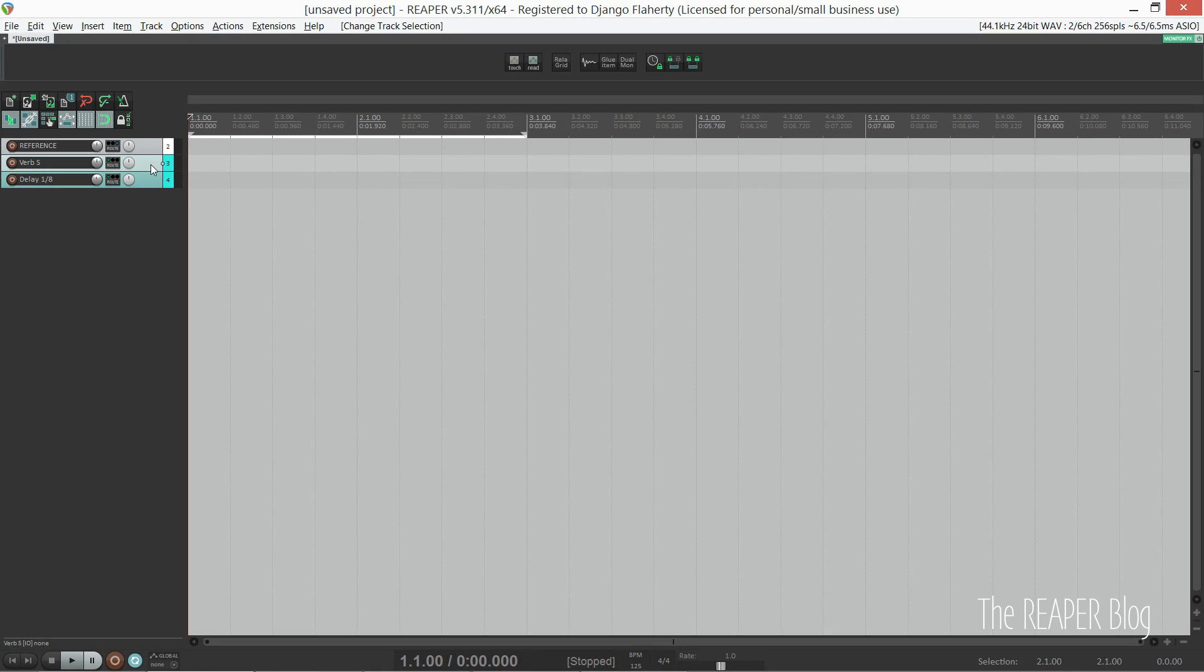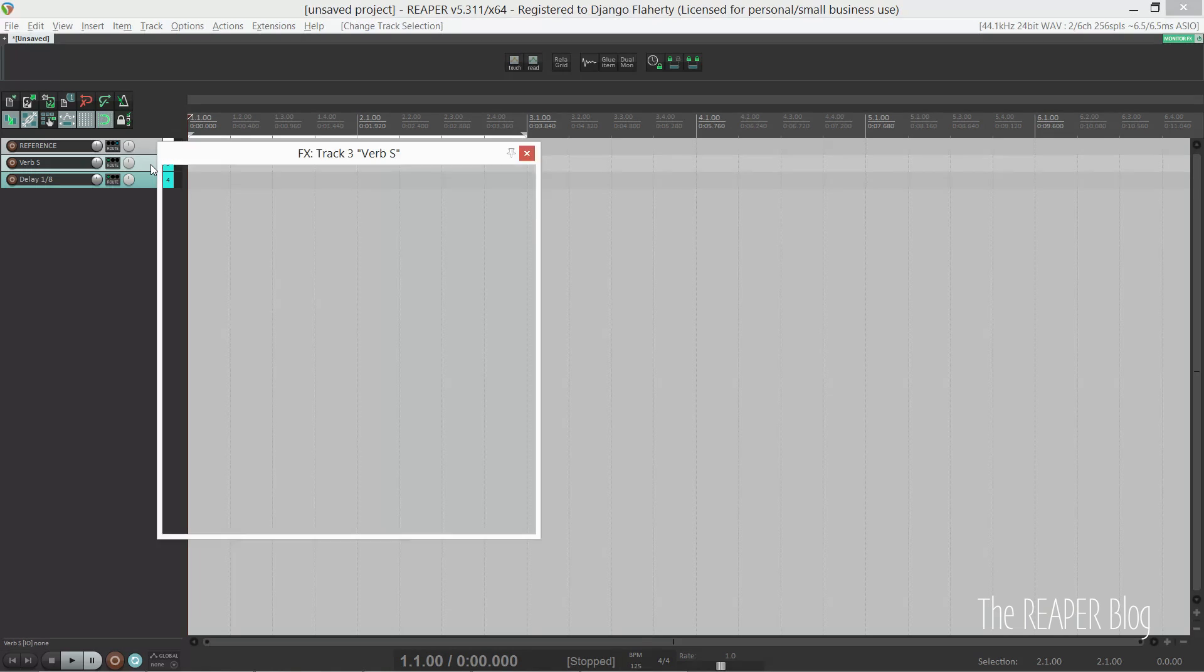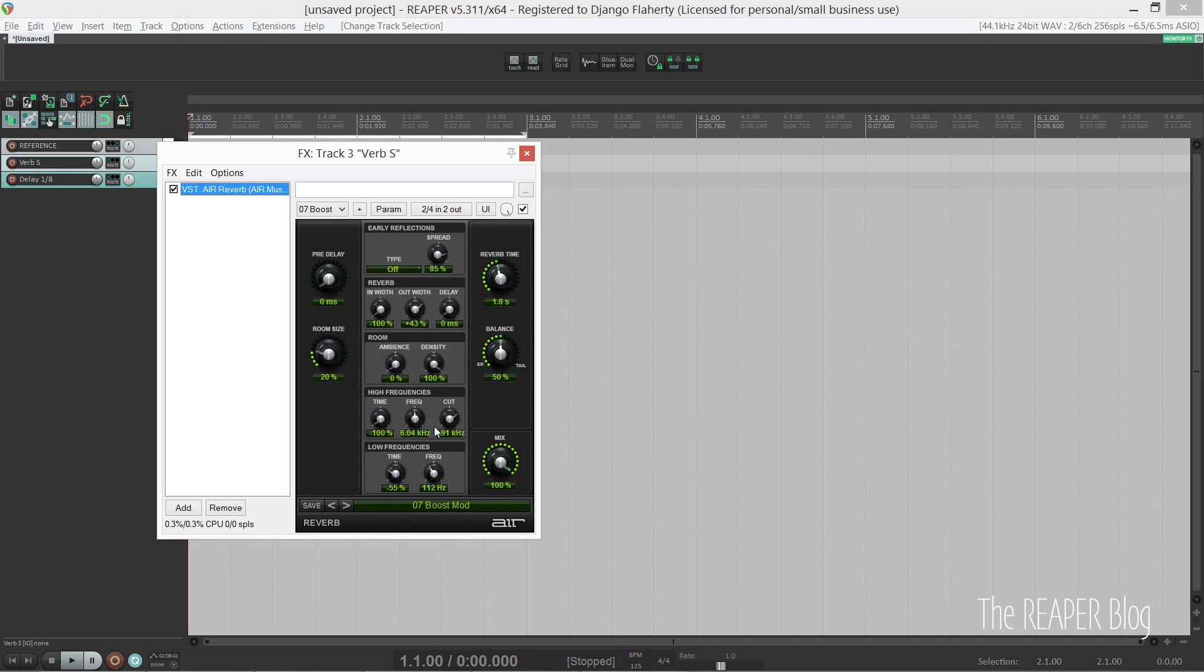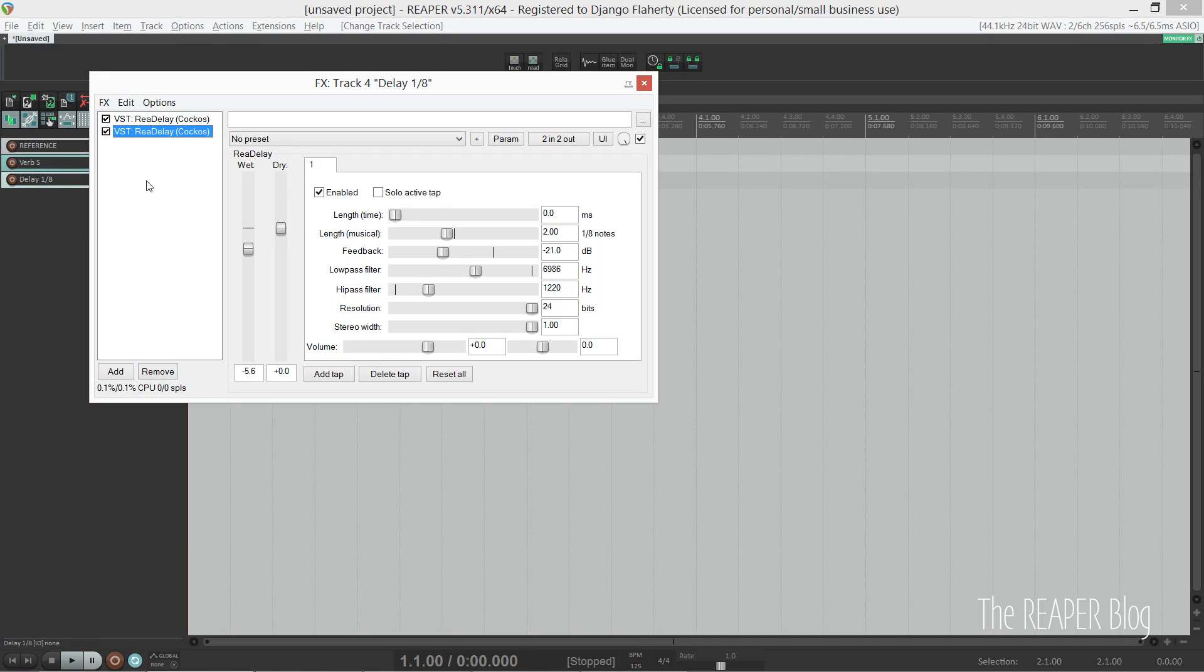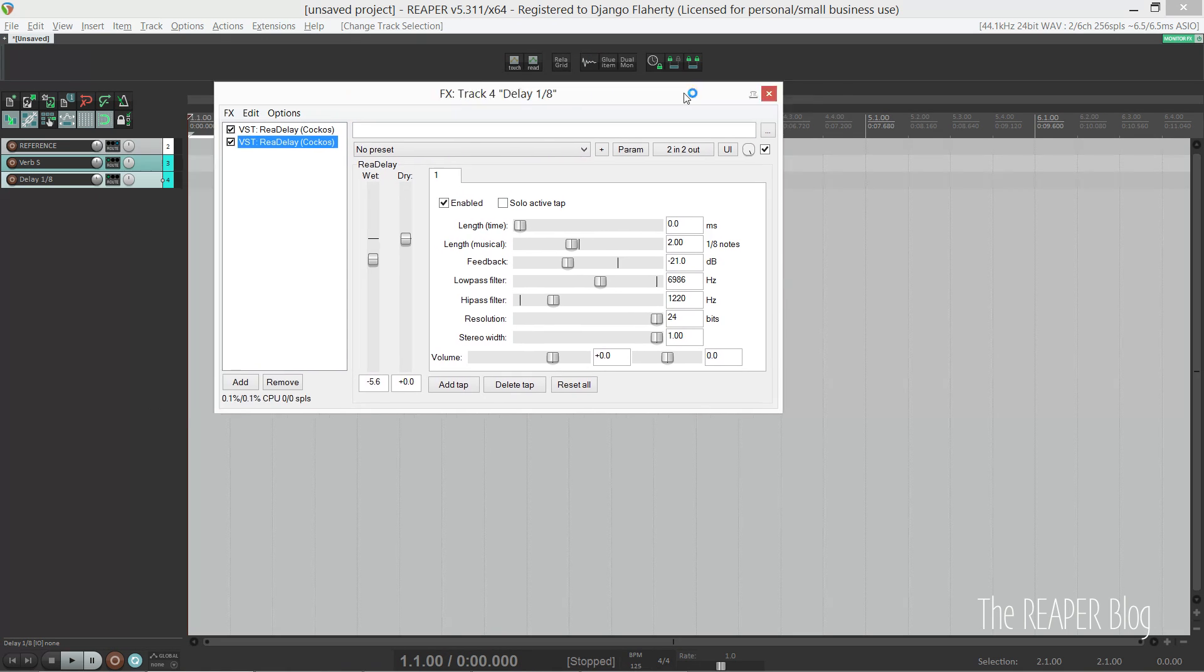As you can see, I have two effect sends: a short reverb and a ping pong delay. If I need anything else like a long reverb, I can just load it from my track template.